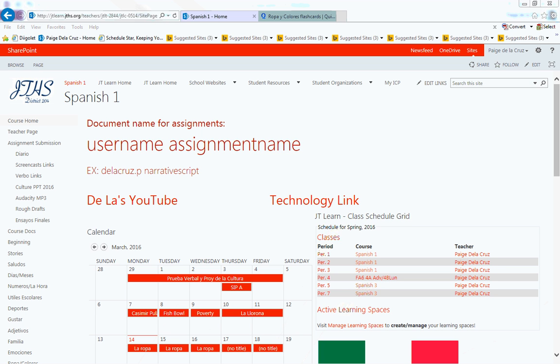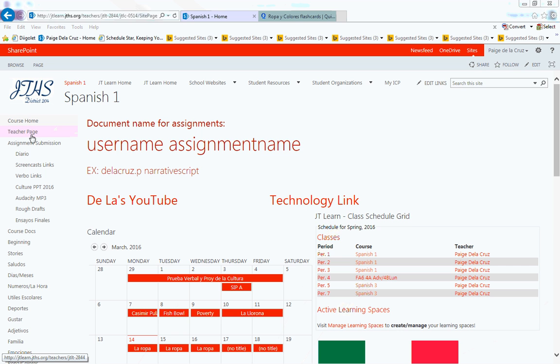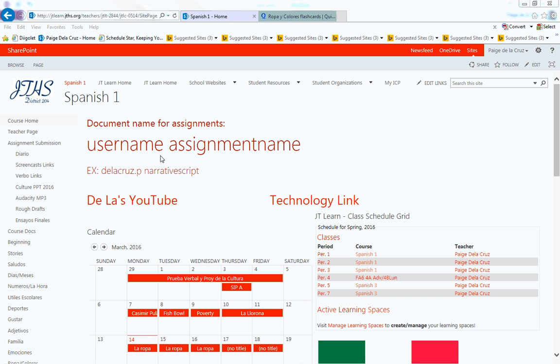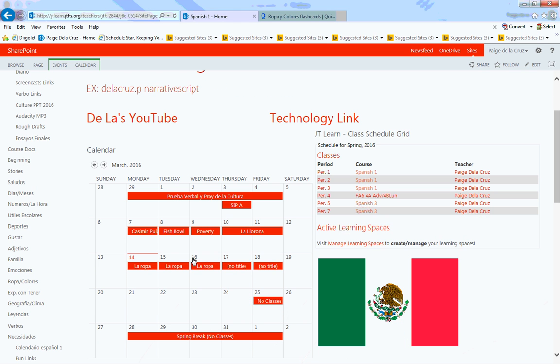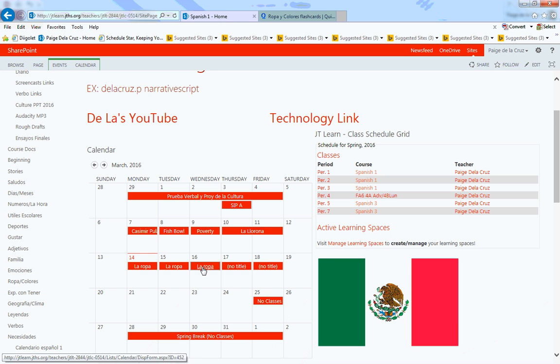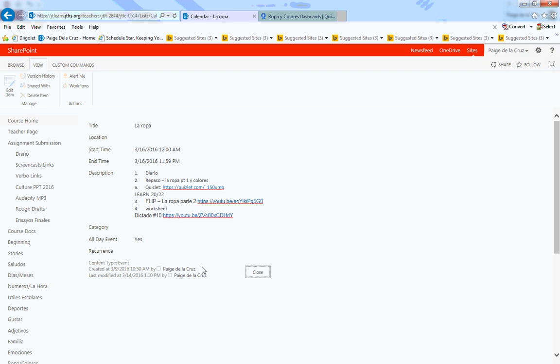Hola muchachos! Hoy es miércoles el dieciséis de marzo. Este video es tus instrucciones por el día de hoy. Primero, vas a JT Learn Español 1. In the calendario para hoy, we have miércoles el dieciséis de marzo. Das click en la ropa.